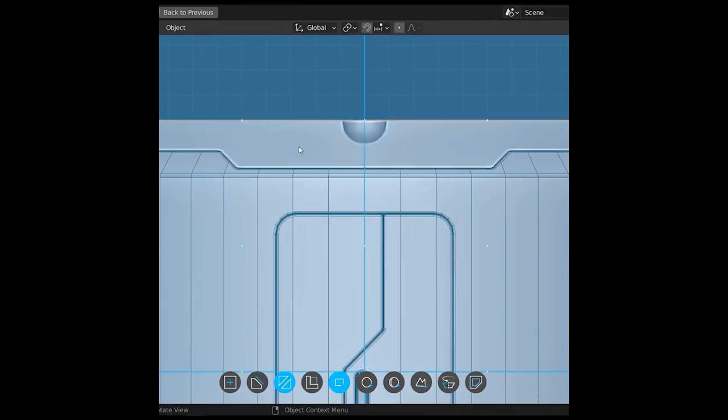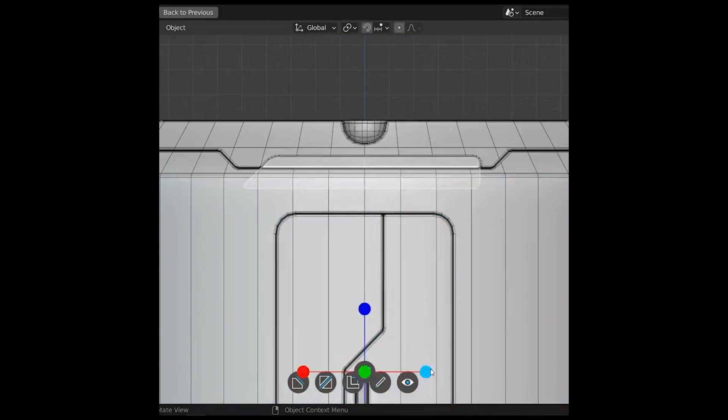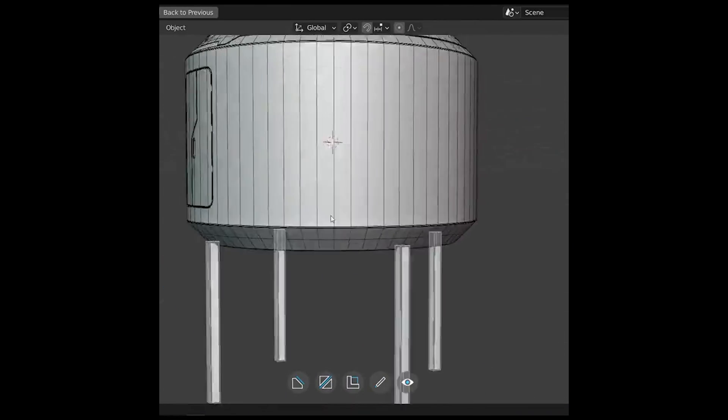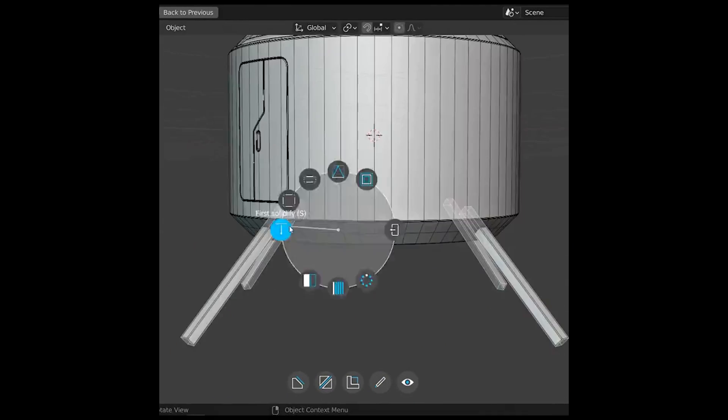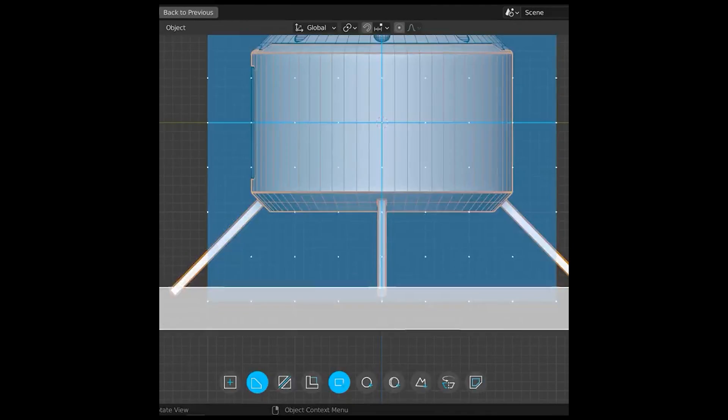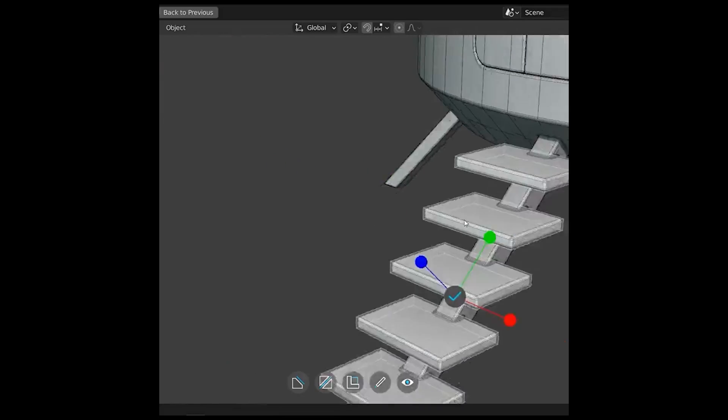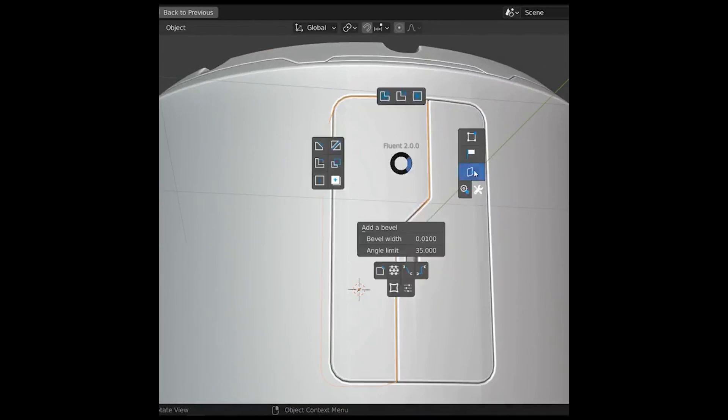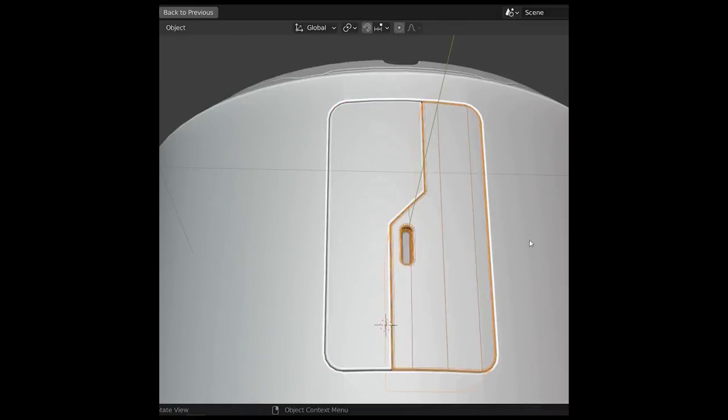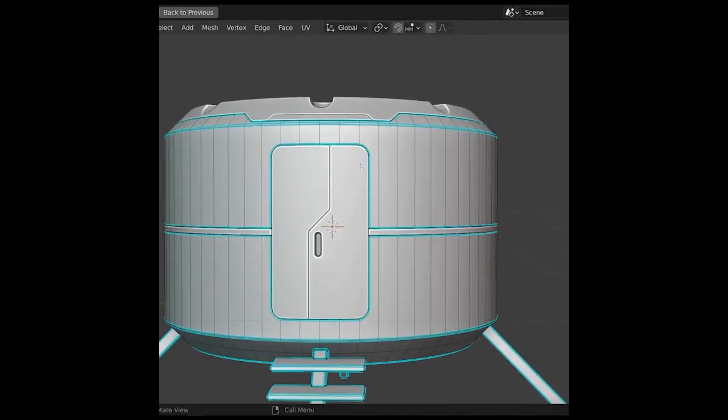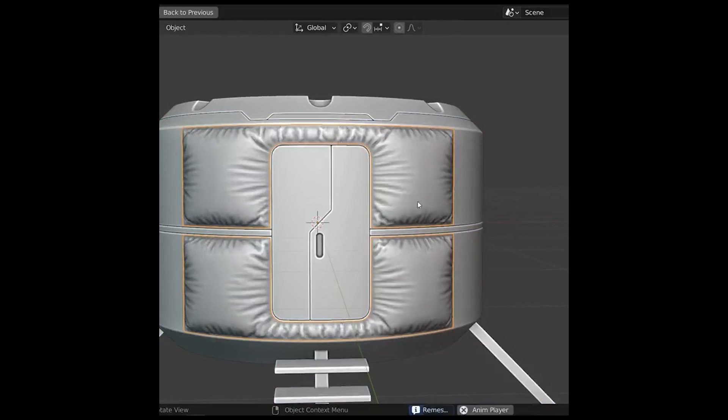For those unaware, Fluent is an amazing non-destructive hard surface modeling add-on for Blender that offers a lot of functionalities and covers all your hard surface modeling needs. The add-on also gives you the ability to easily make plates, wires, position pipes, and turn any cut into a grid.